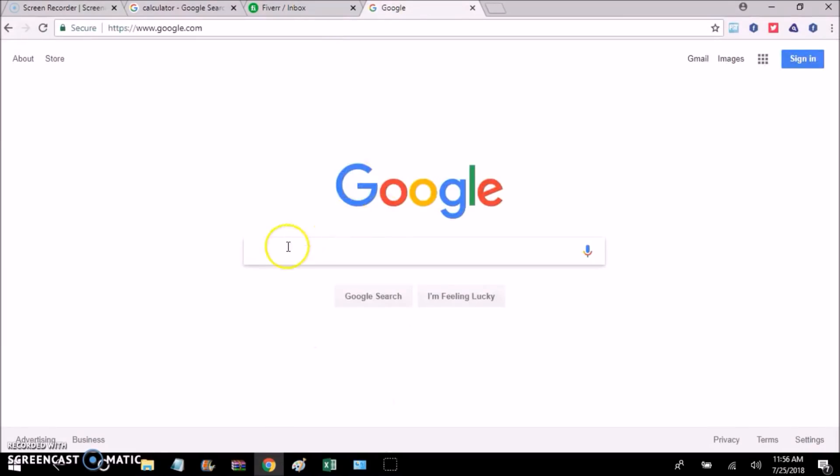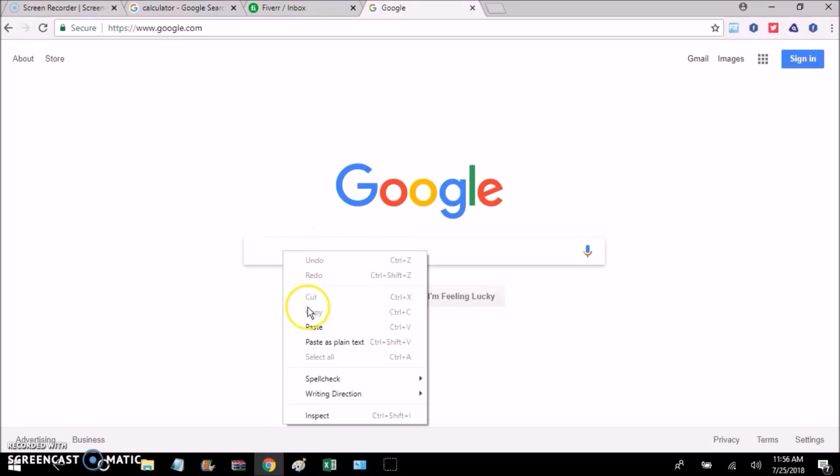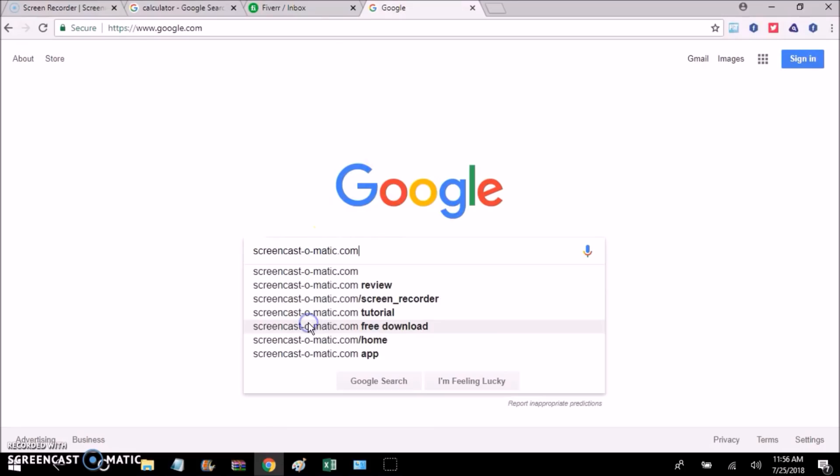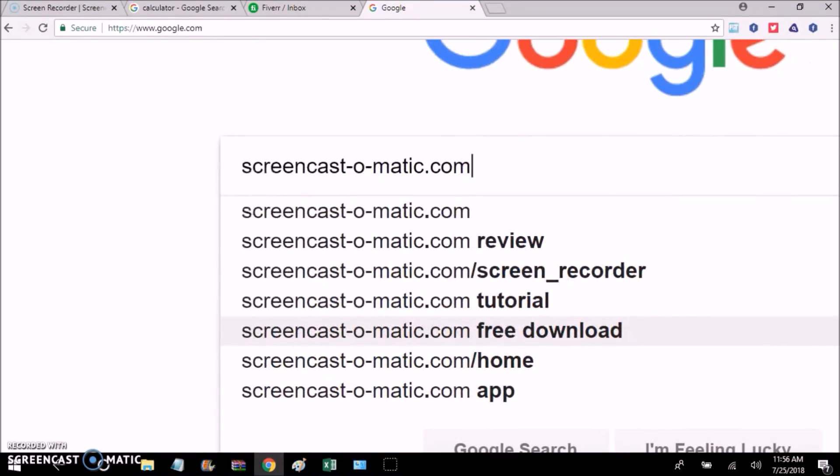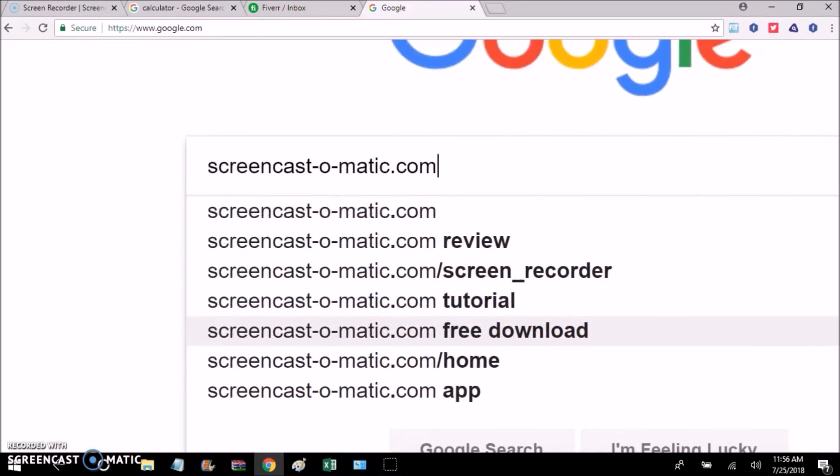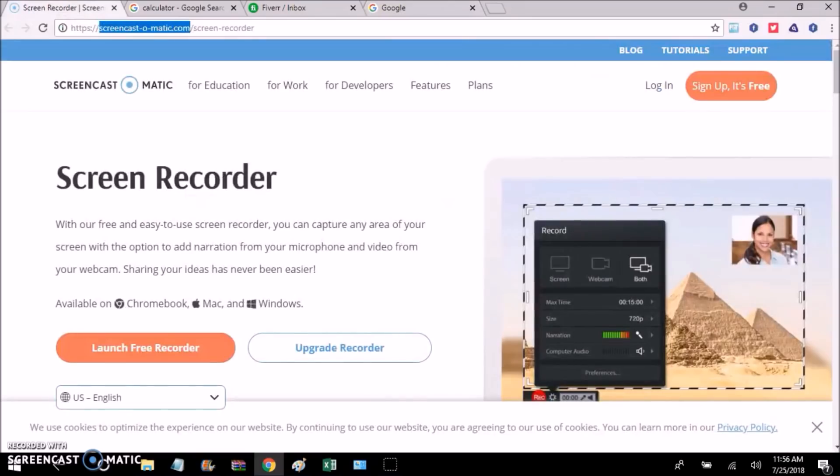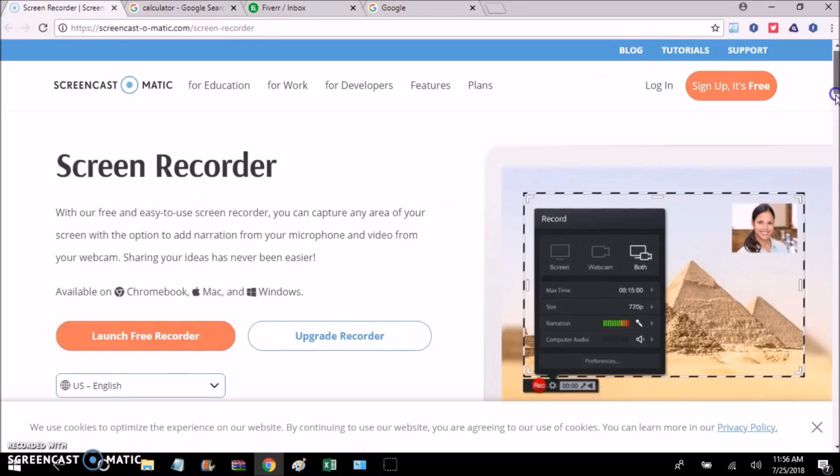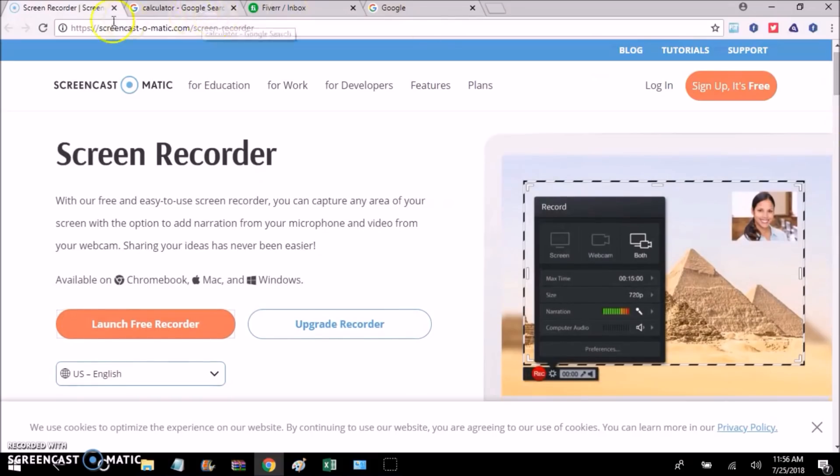You want to head over to Google, and this is what the URL looks like up close. It's called screencast-o-matic.com, and when you get there, you're going to see a site that looks like this. And I'm just going to refresh the page for this example.